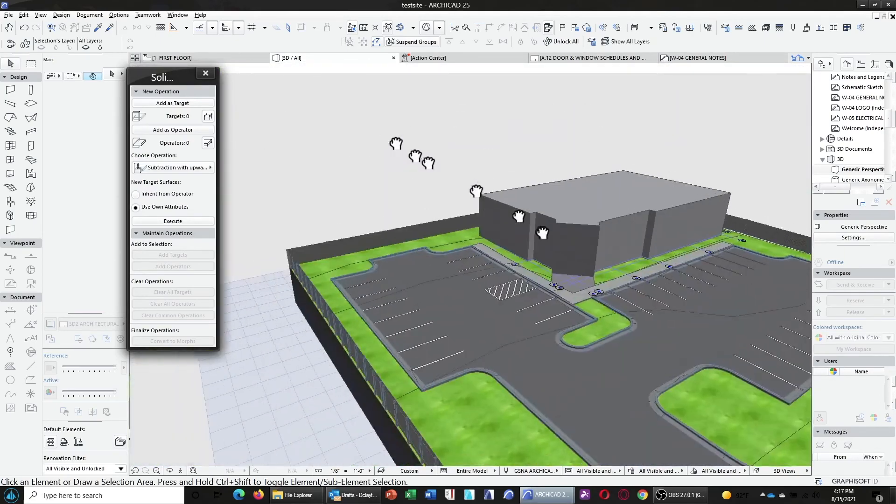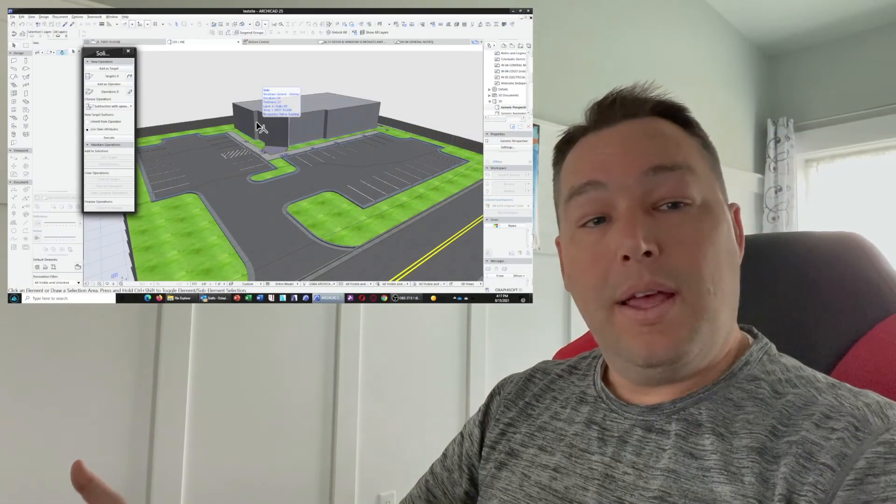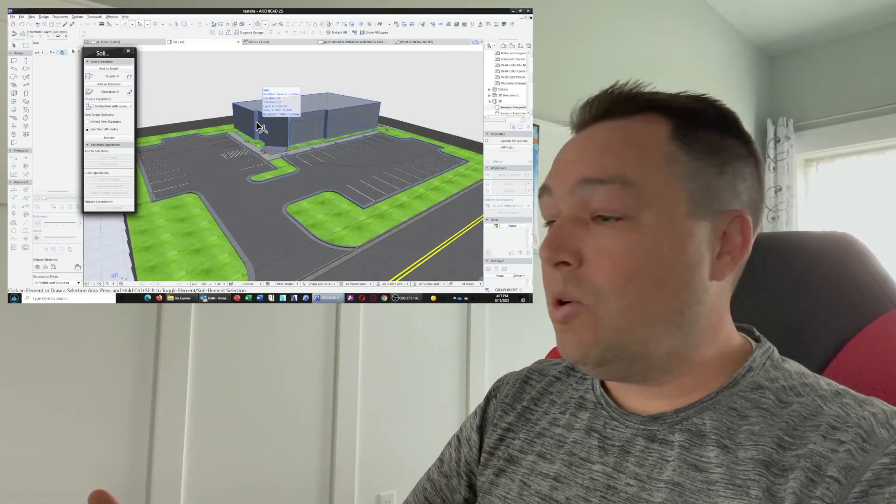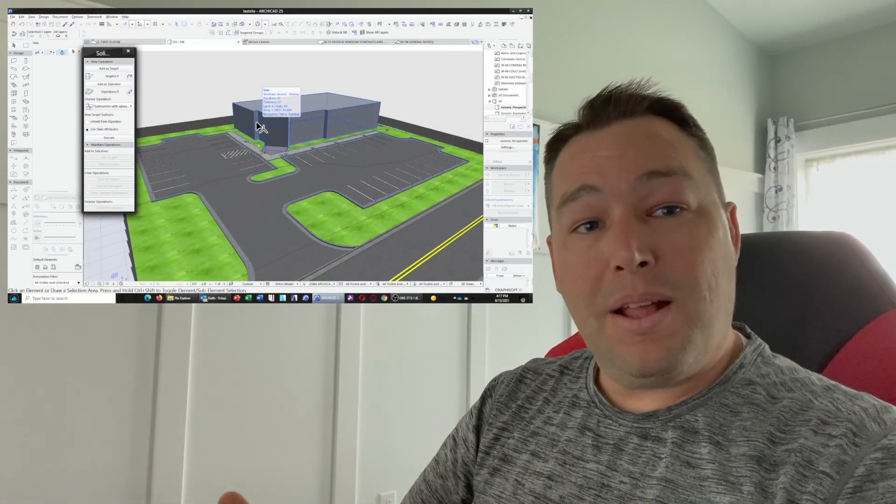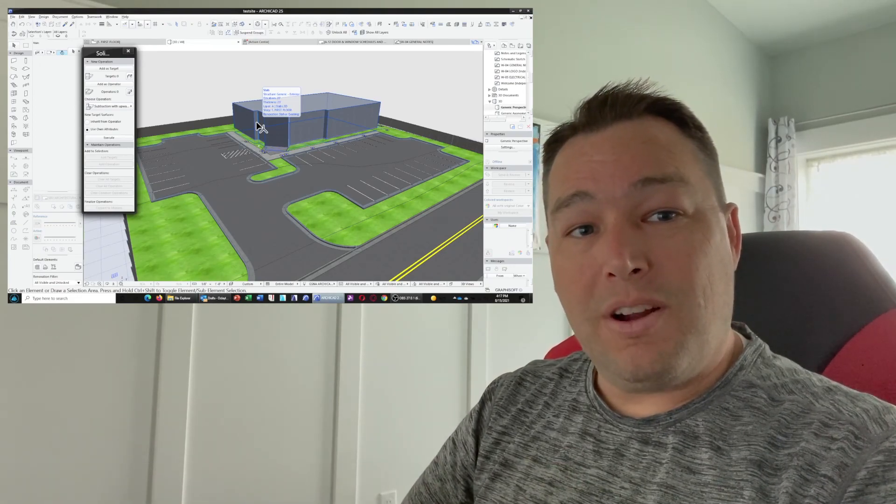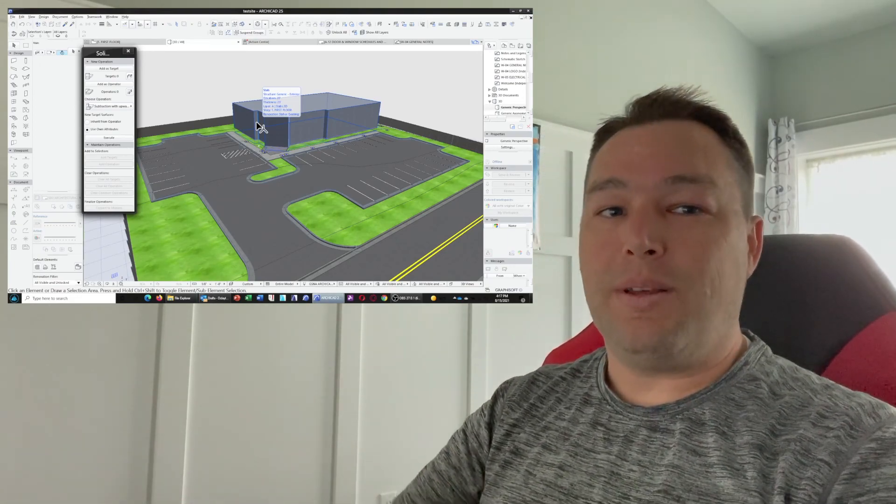And now, it's looking a lot better. So, hopefully this has been a helpful tutorial. Again, I'm the Colorblind Architect doing ArchiCAD. And thank you for joining me. Peace out.